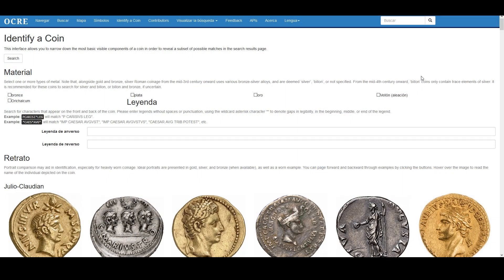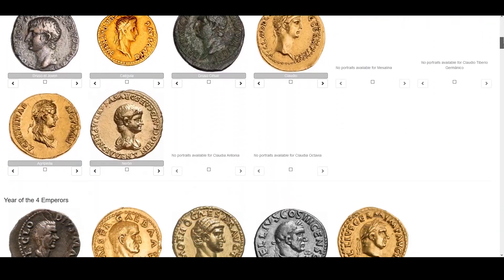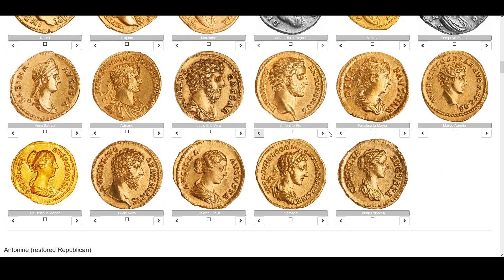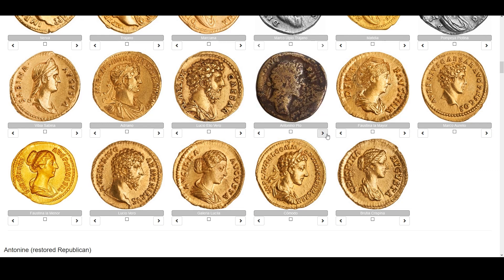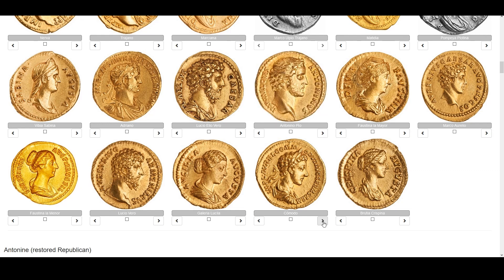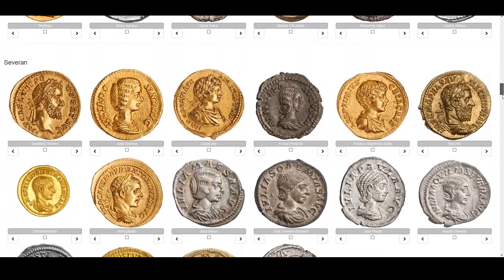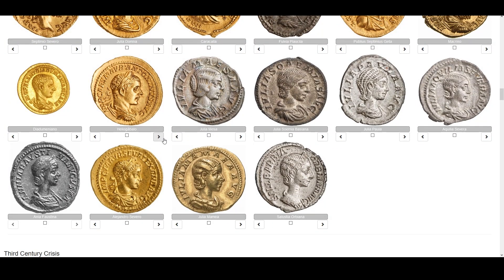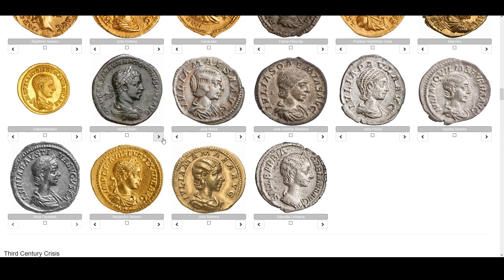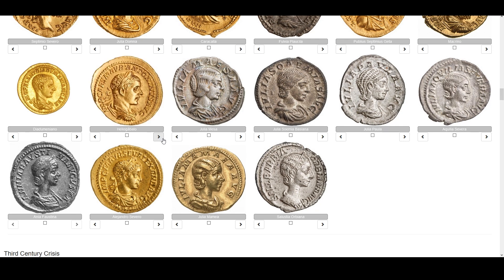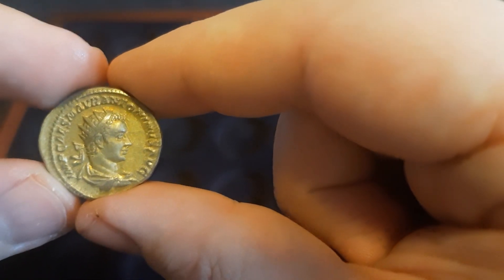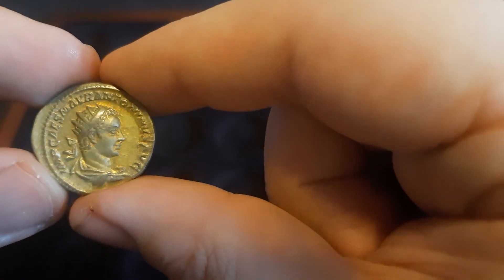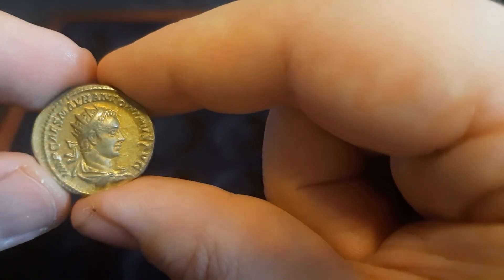As an interesting note, if you scroll down, the identify-a-coin tool also has a great selection of portraits of every major figure of Imperial Rome who shows up on the coins. I strongly recommend exploring this section and spending some time getting acquainted with the styles of busts and kinds of legends — this will greatly help you narrow down to a certain set of emperors and give you a sense of the evolution of coinage style through the years.